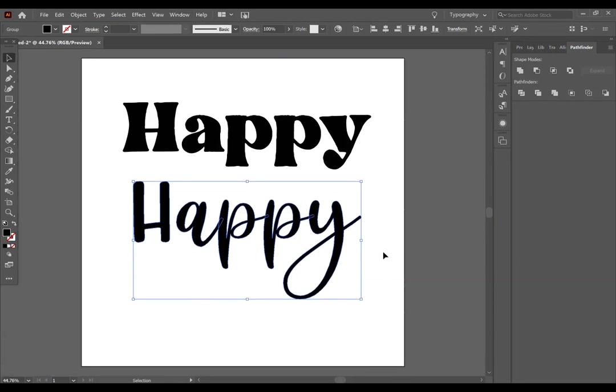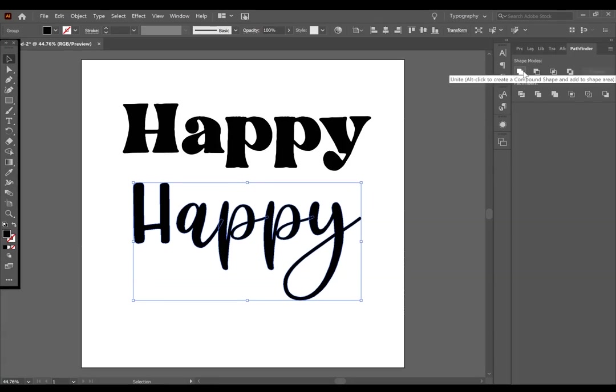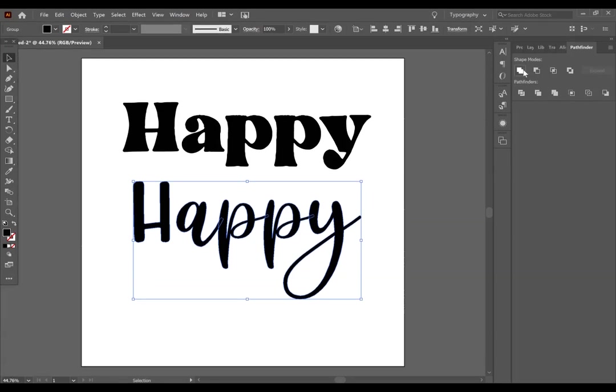With your script text selected, you are going to want to click the first one here that says Unite, and this is going to unite all of those pieces instead of having them overlap.